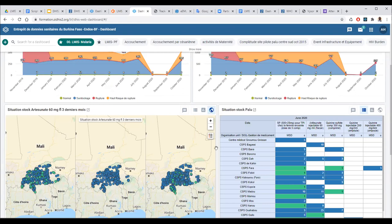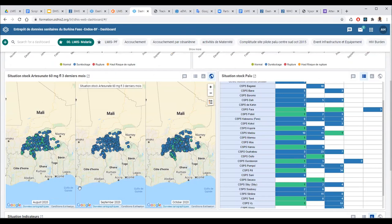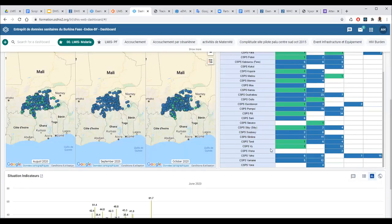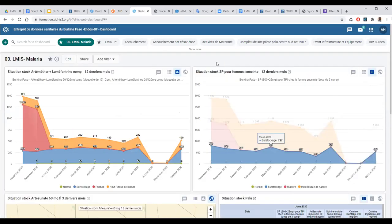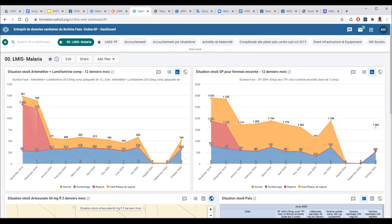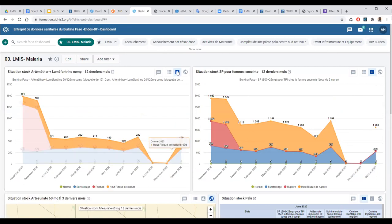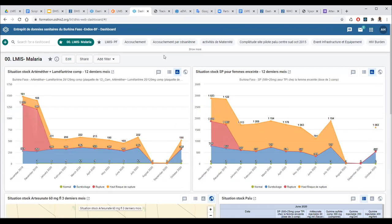As an example, we also have the ability to show the trend of this map showing the situation based on the last months of stock. We can see the same view shown earlier. Since we have about 10 minutes remaining, we also developed an Android app because offline capability is very necessary.